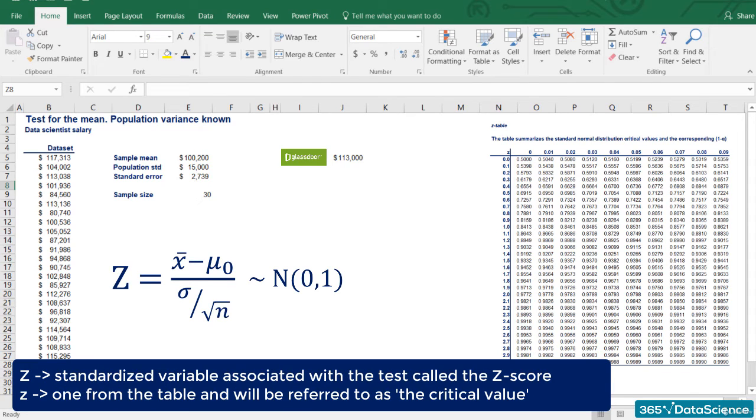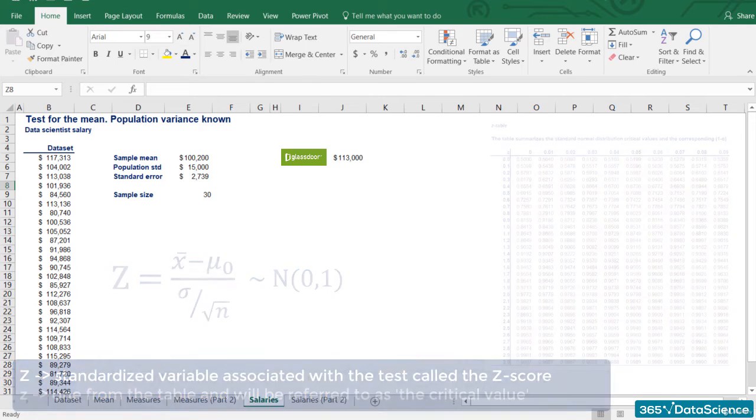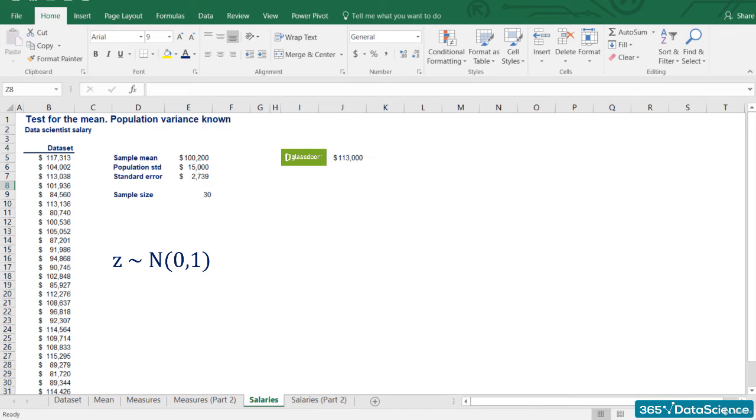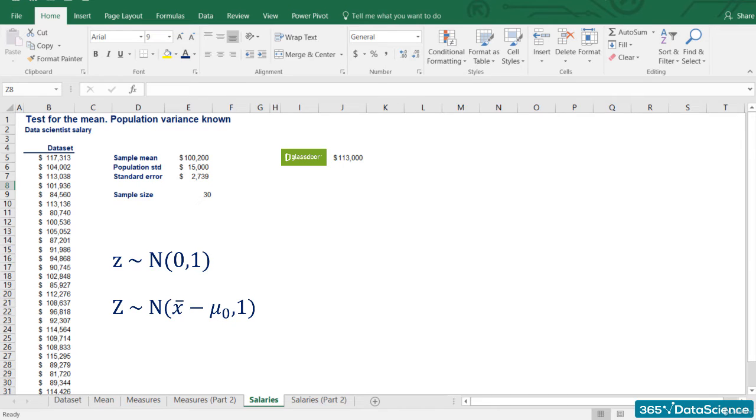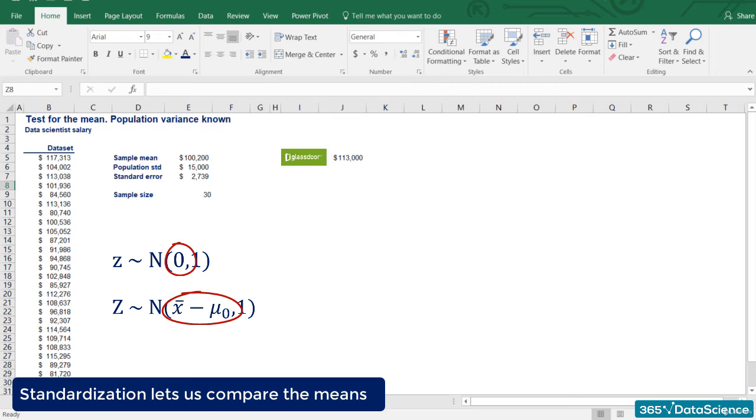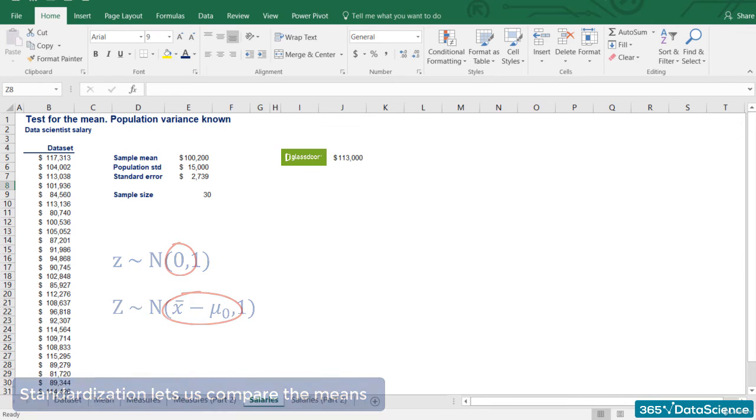Alright, how does testing work? Think about this. The lower case z is normally distributed with a mean and standard deviation of one. The upper case Z is normally distributed with a mean of x-bar minus mu zero and a standard deviation of one. Standardization lets us compare the means. The closer the difference of x-bar and mu zero to zero, the closer the z-score itself to zero. This implies a higher chance to accept the null hypothesis.